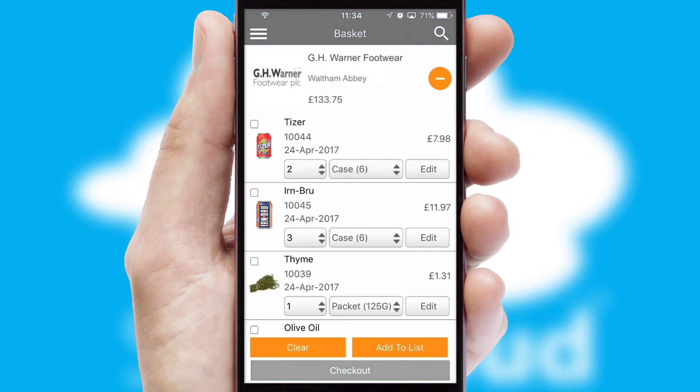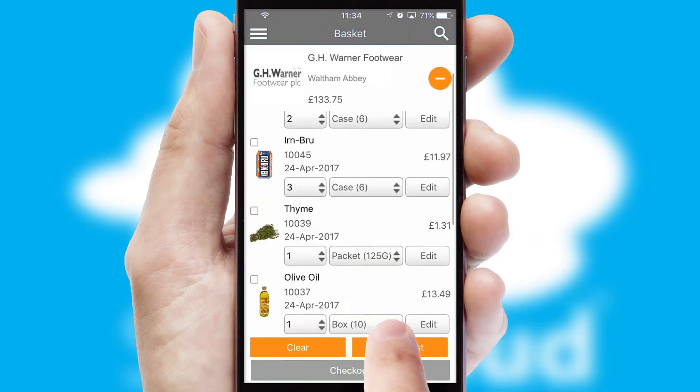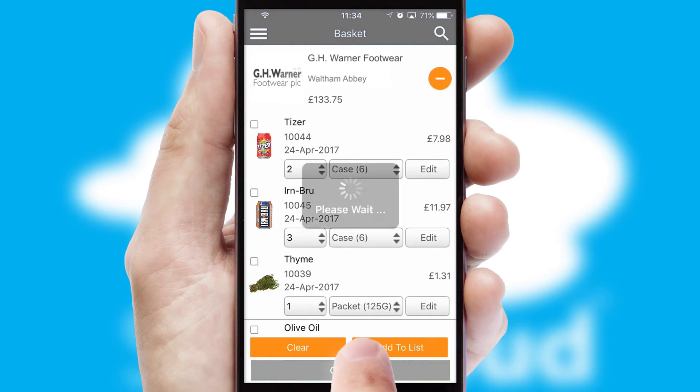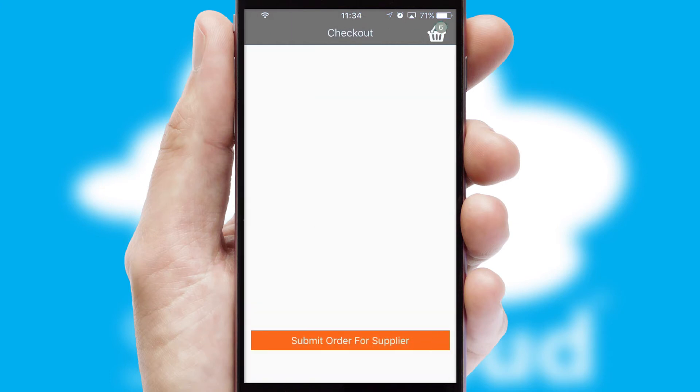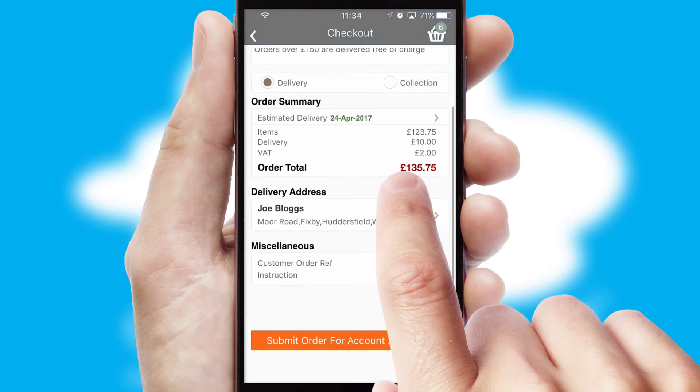Once the basket is complete, all the order information will be presented at the checkout. SwiftCloud also supports click and collect functionality.